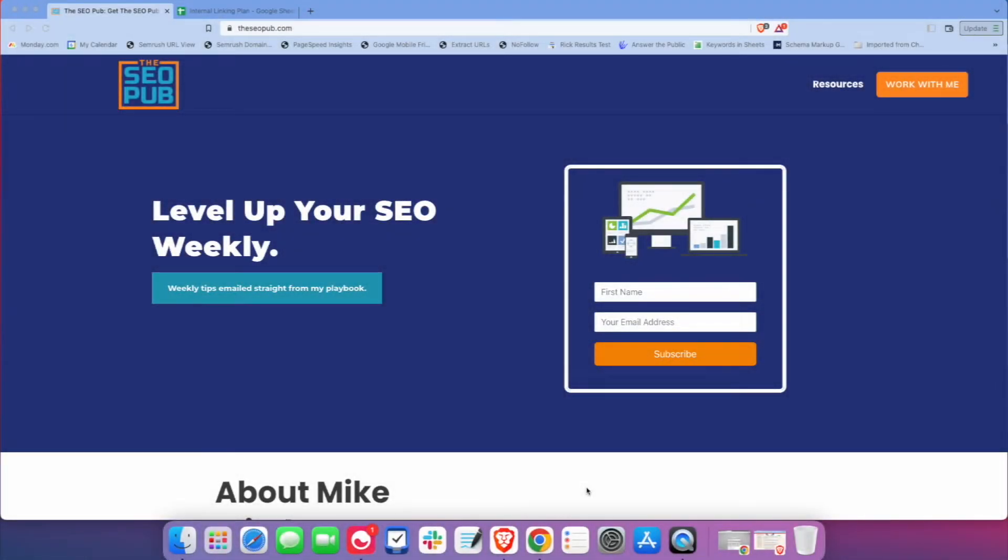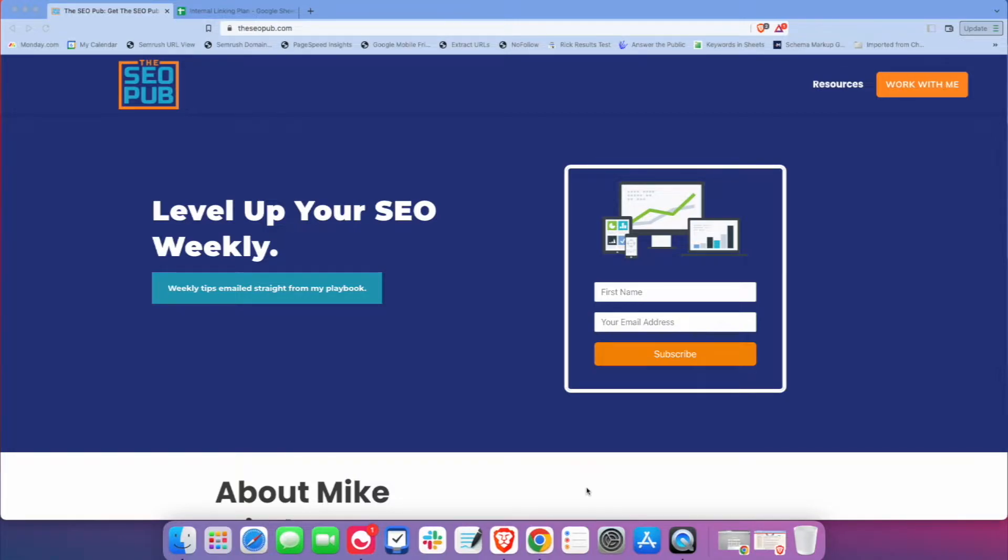Hey everyone, this is Mike from The SEO Pub, and in this video I'm going to share with you a spreadsheet I've been using for years to plan out and manage my internal linking for topic clusters.